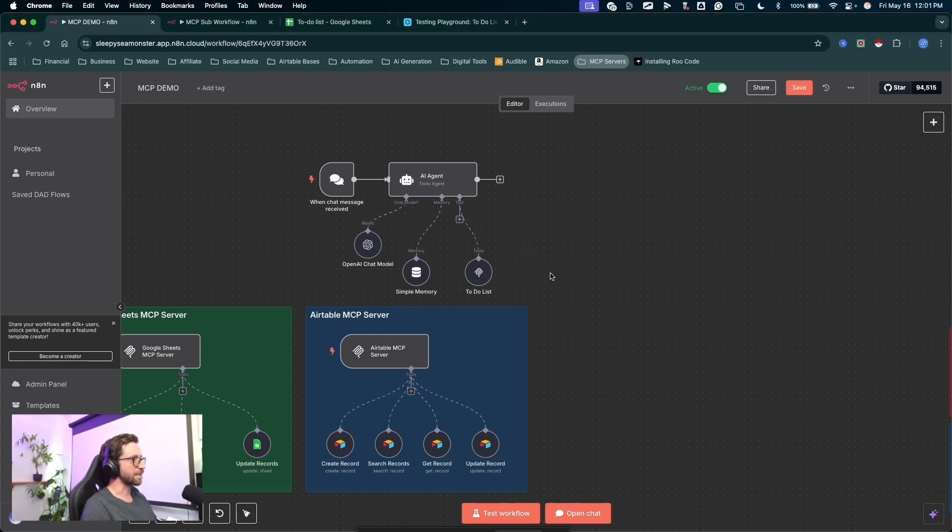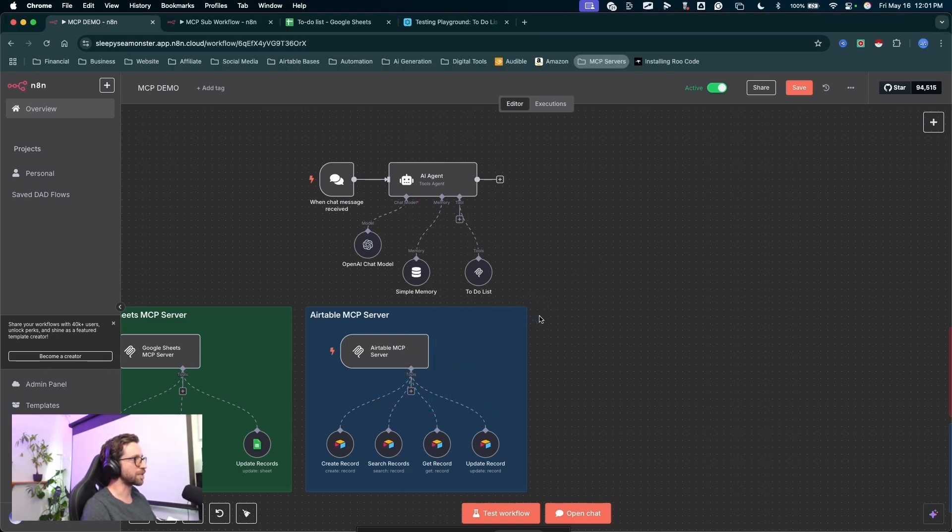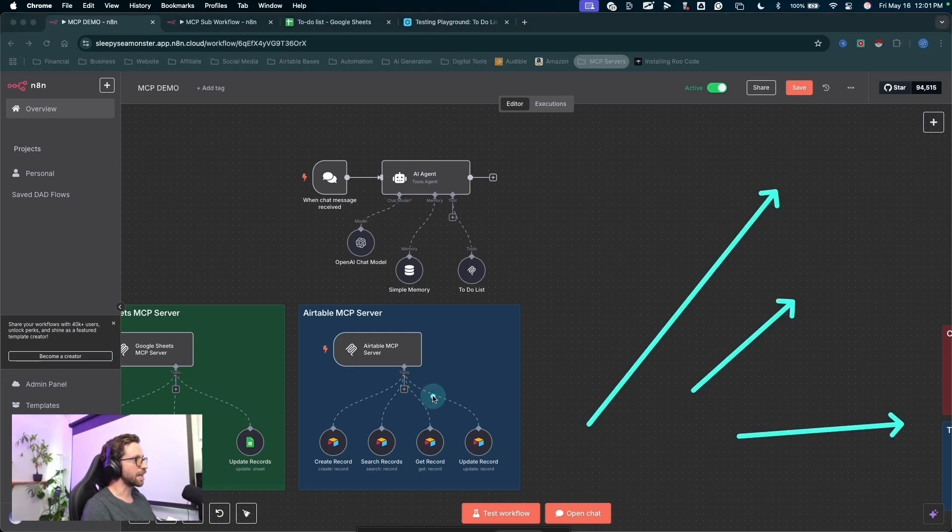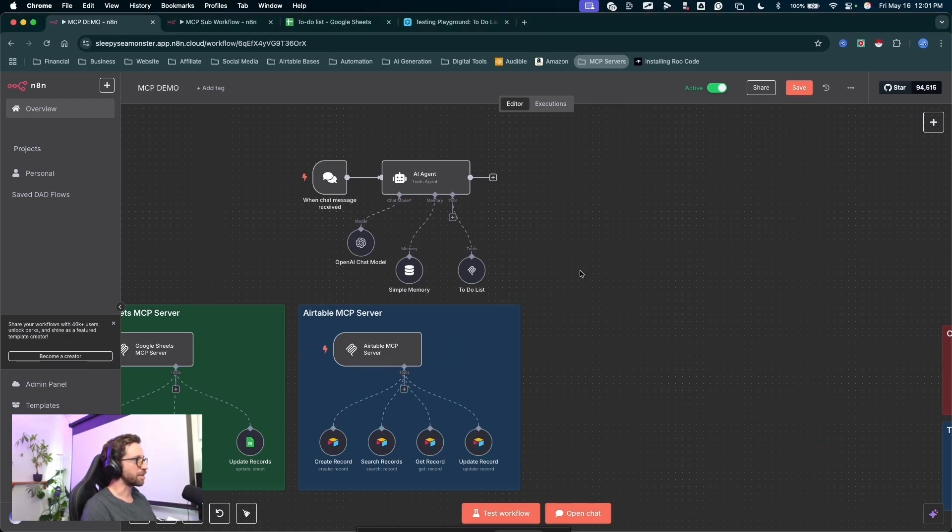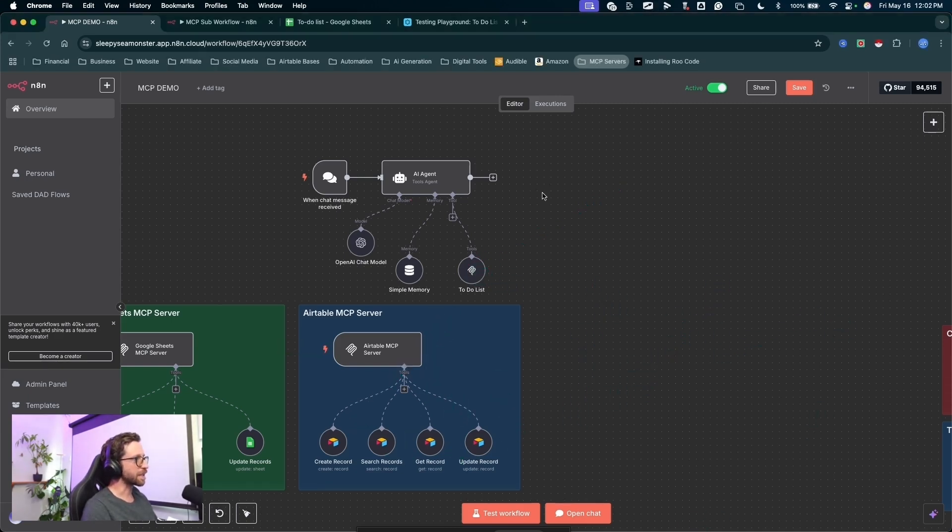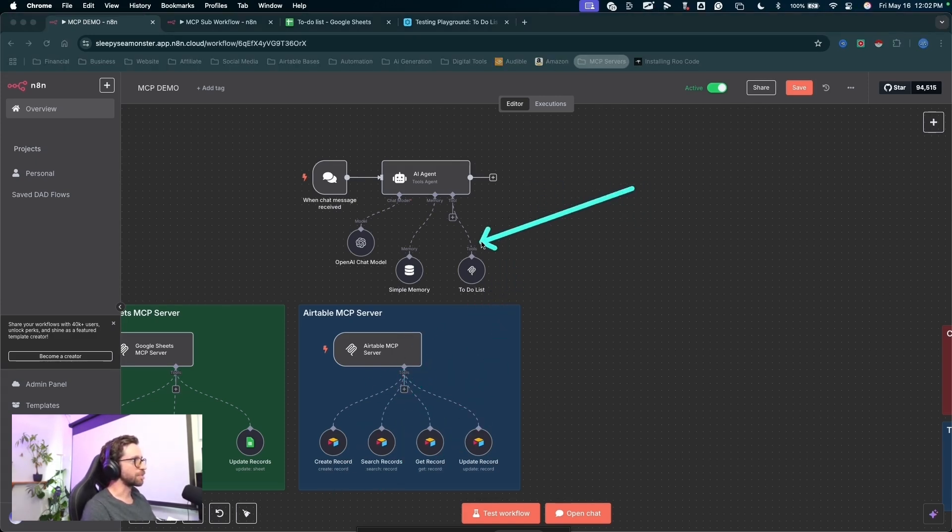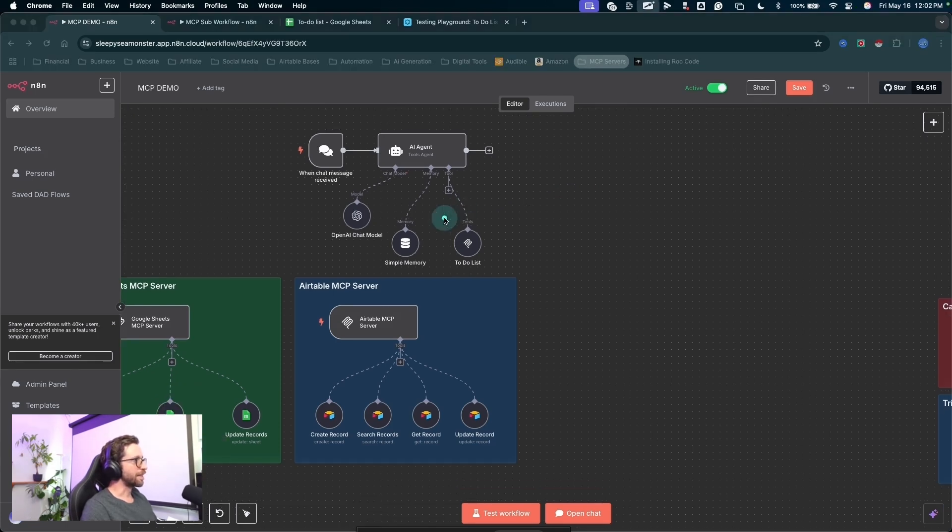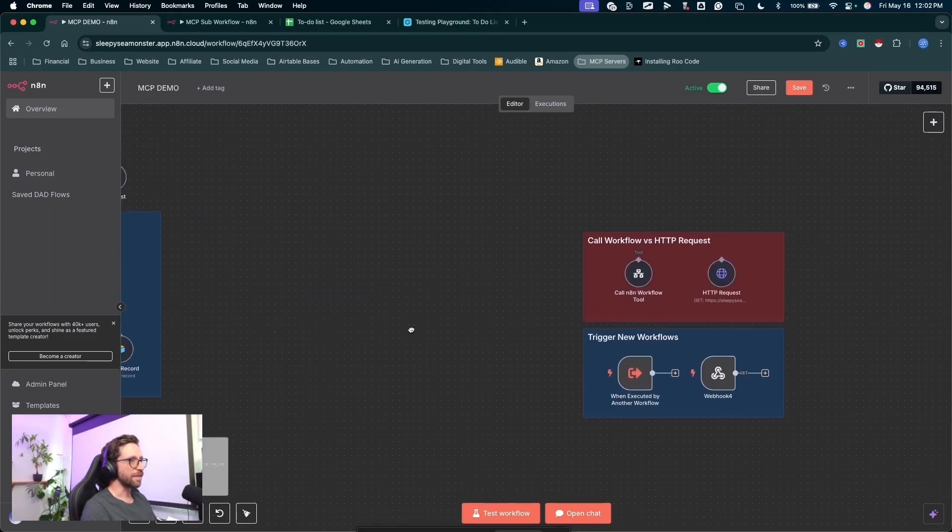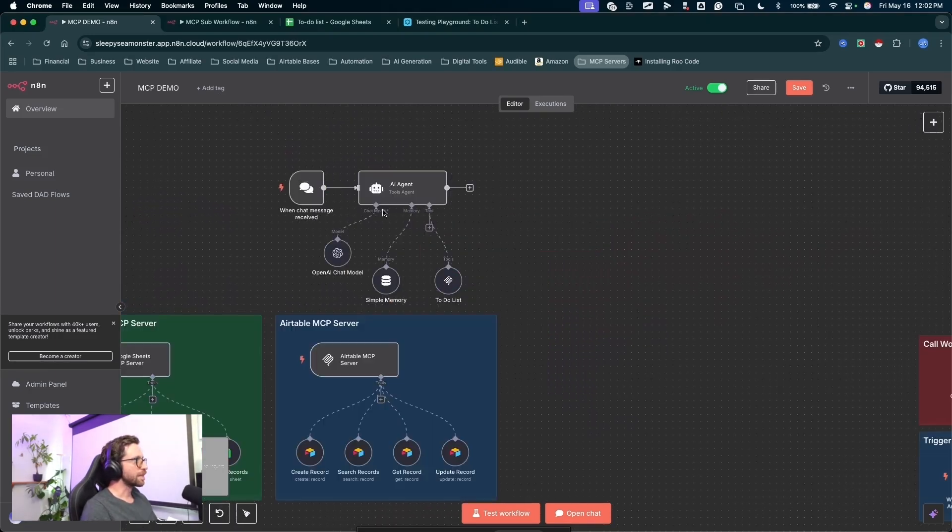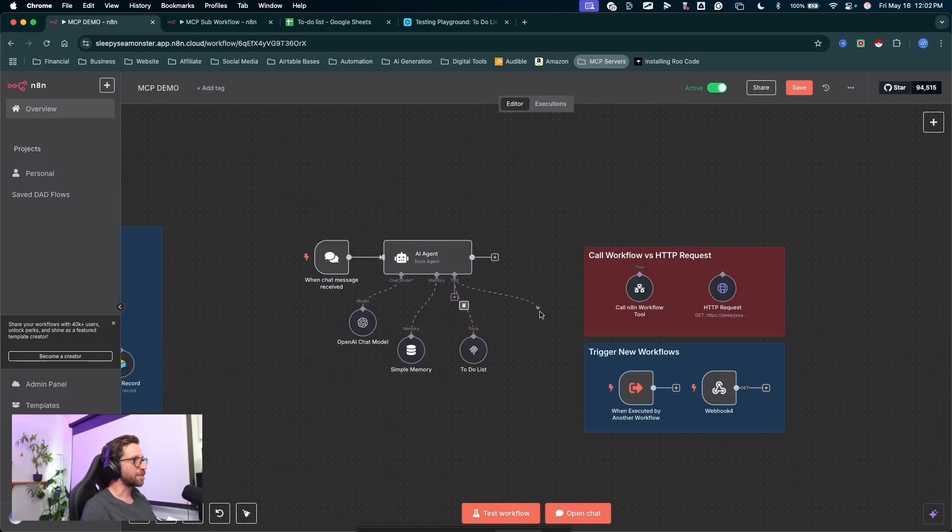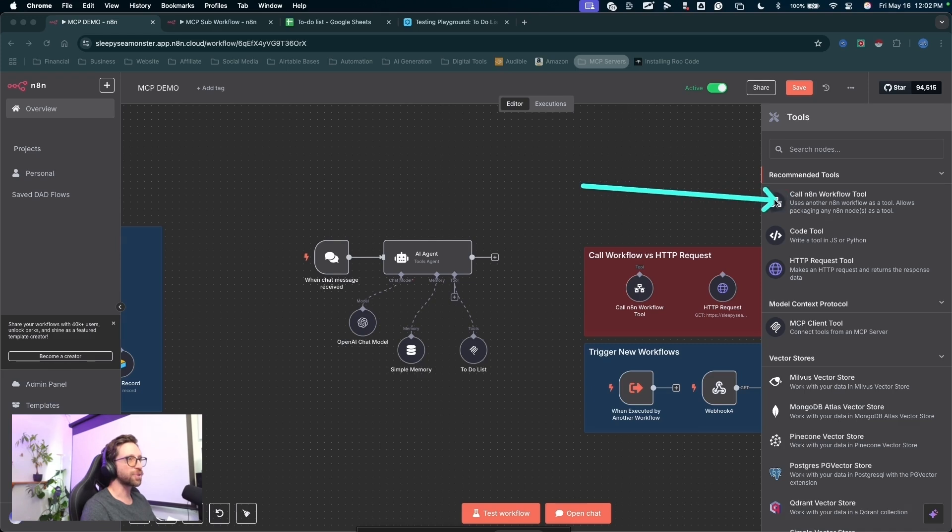The second reason this is pretty awesome is because now we have this to-do list MCP server built. I could then call my to-do list in any other agent that I want to use and not have to rebuild every single one of these nodes. It's already built one time. I can just make that call to the to-do list in any other agent that I want and it's already set up for me. Definitely speeds up your workflow in building stuff if you're repeating lots of the same operations in multiple agents. What's great about this too is we can make calls to sub-workflows.